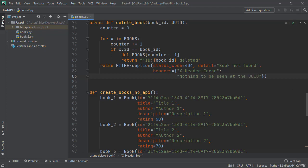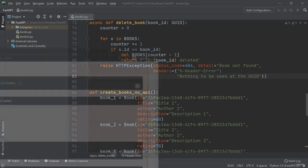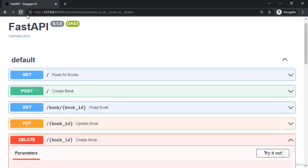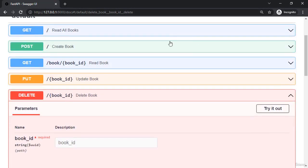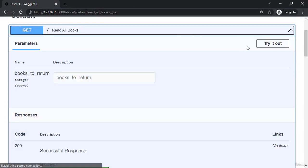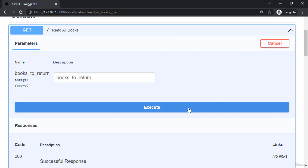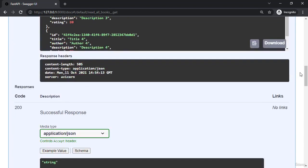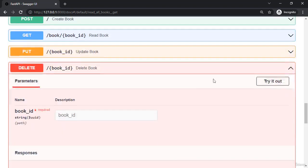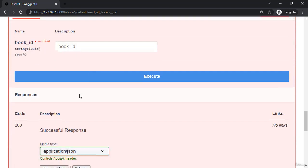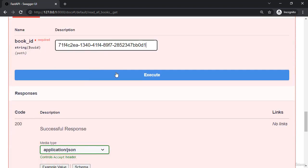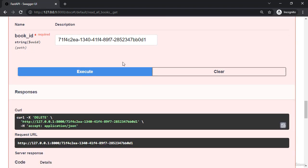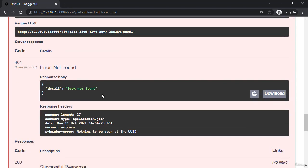Now if we save this and go back to our browser and we refresh the page, again we're going to have to call this get all books to render and append all of the books. I'm just going to grab the first UUID, and down here I'm going to execute the first time to delete and then execute again to now cause the error of book not found. However, we can also now see in the response headers that we have the x-header-error nothing to be seen at the UUID.